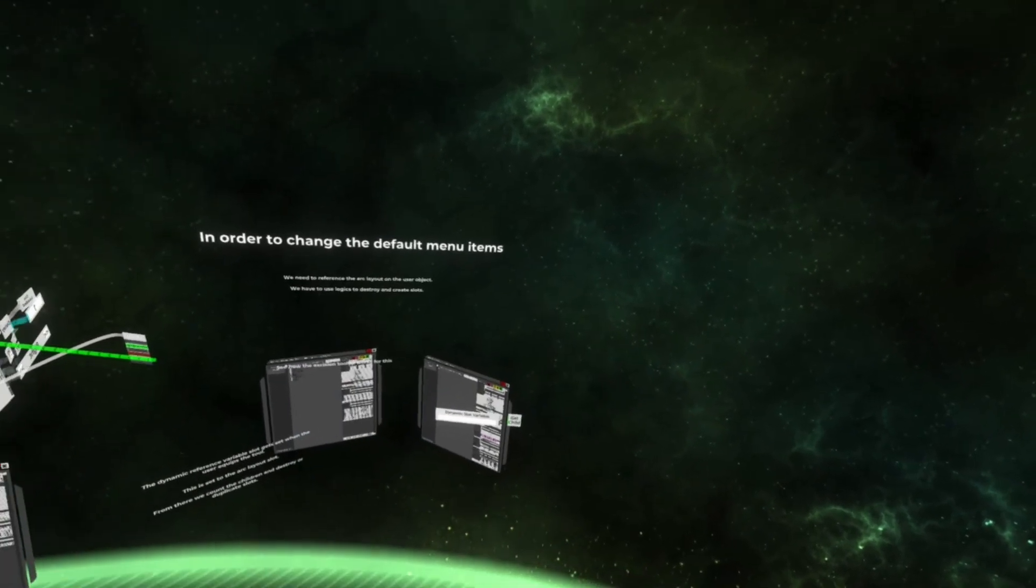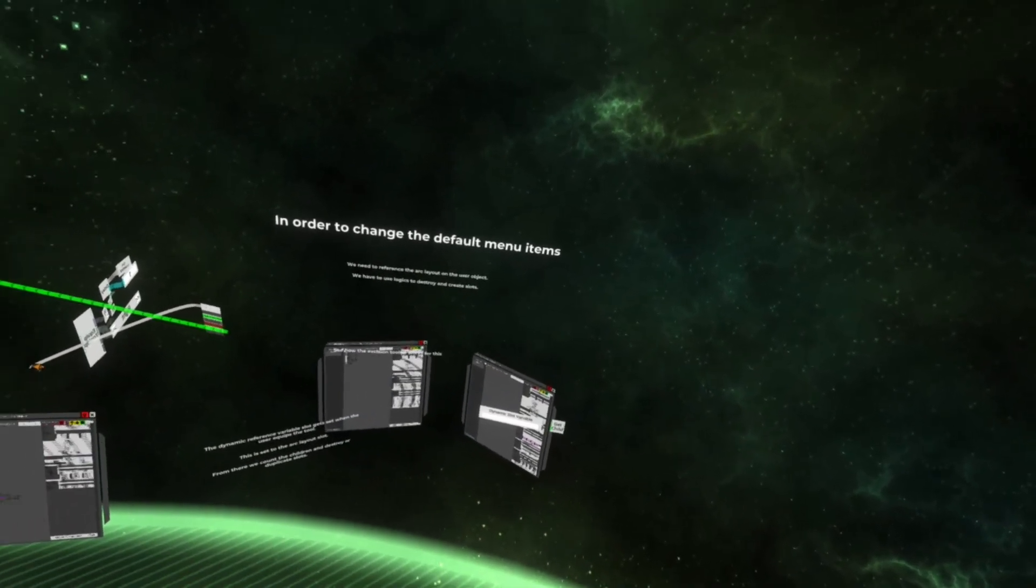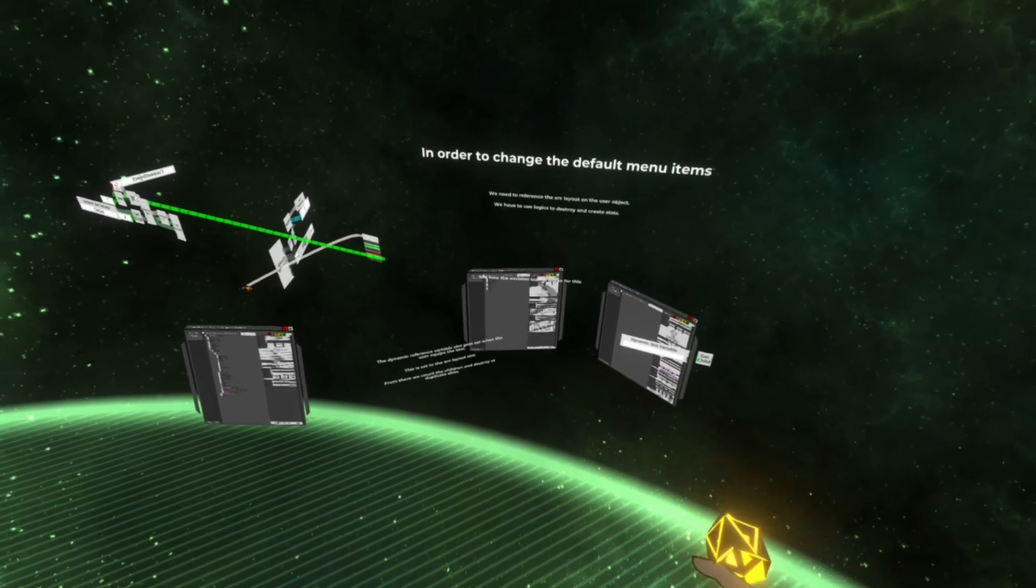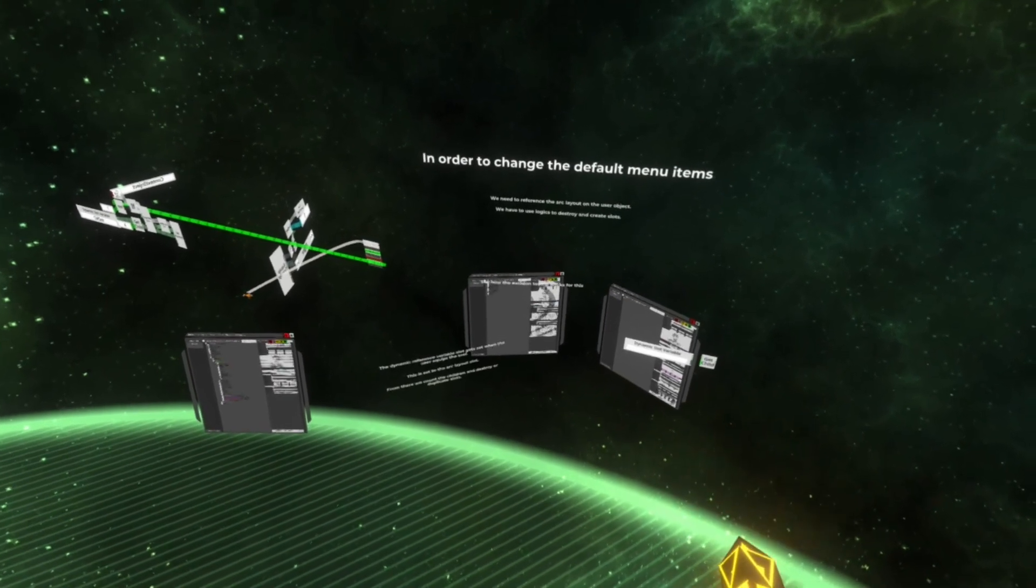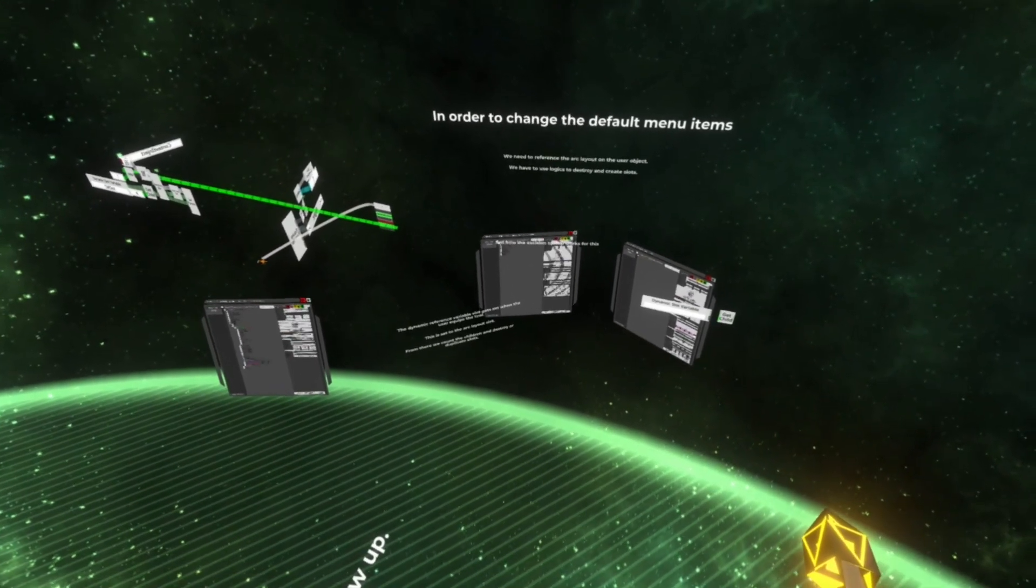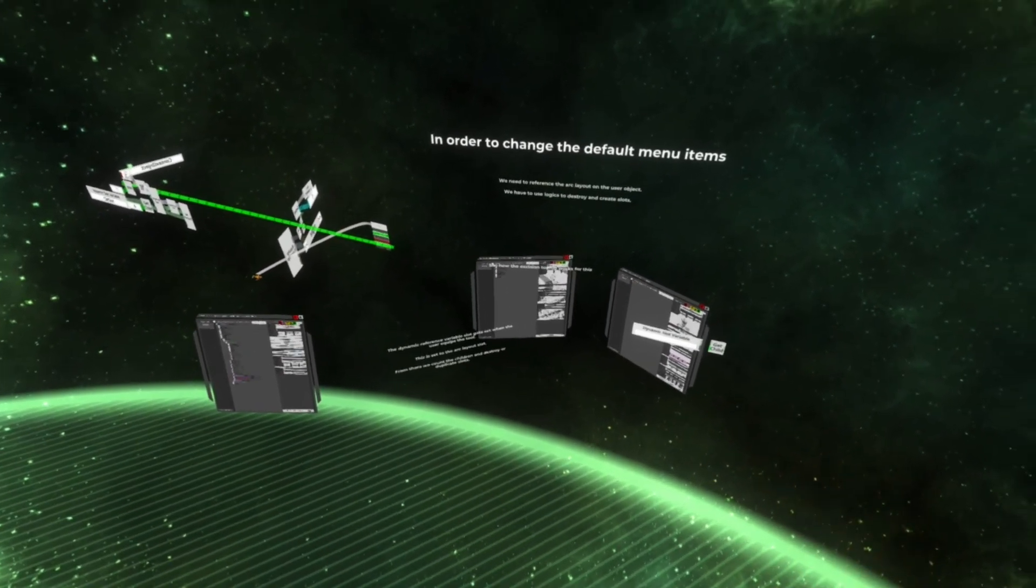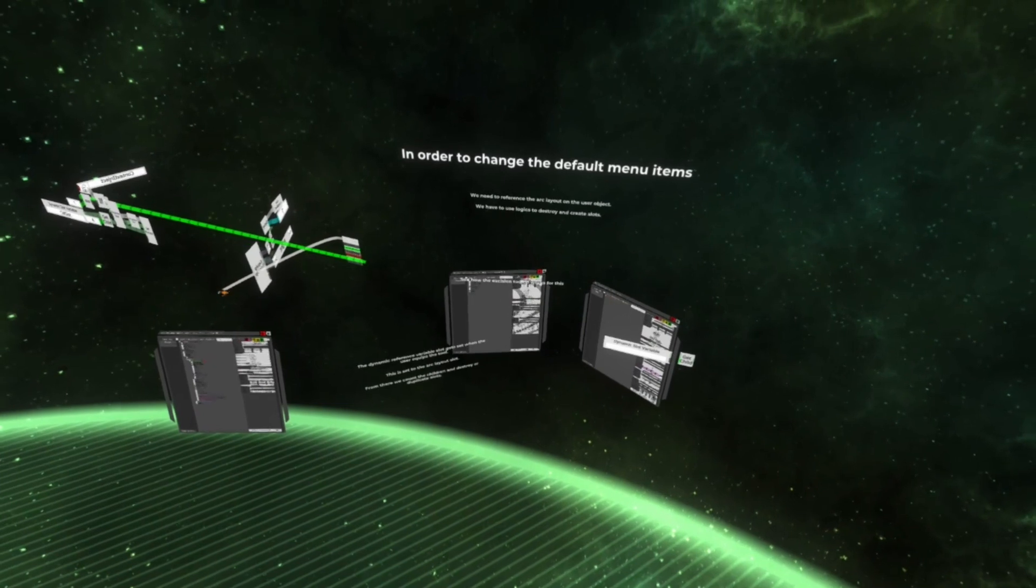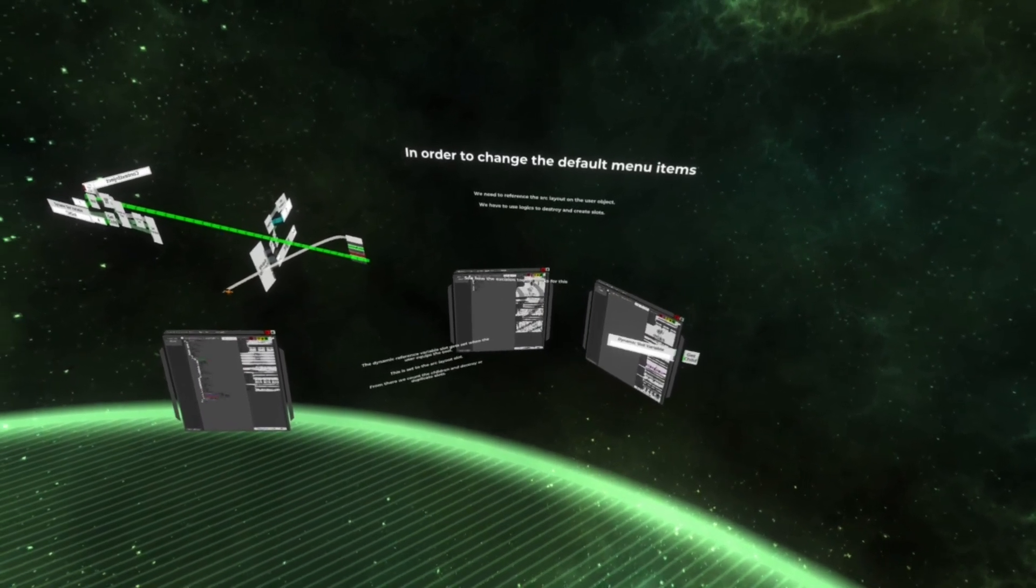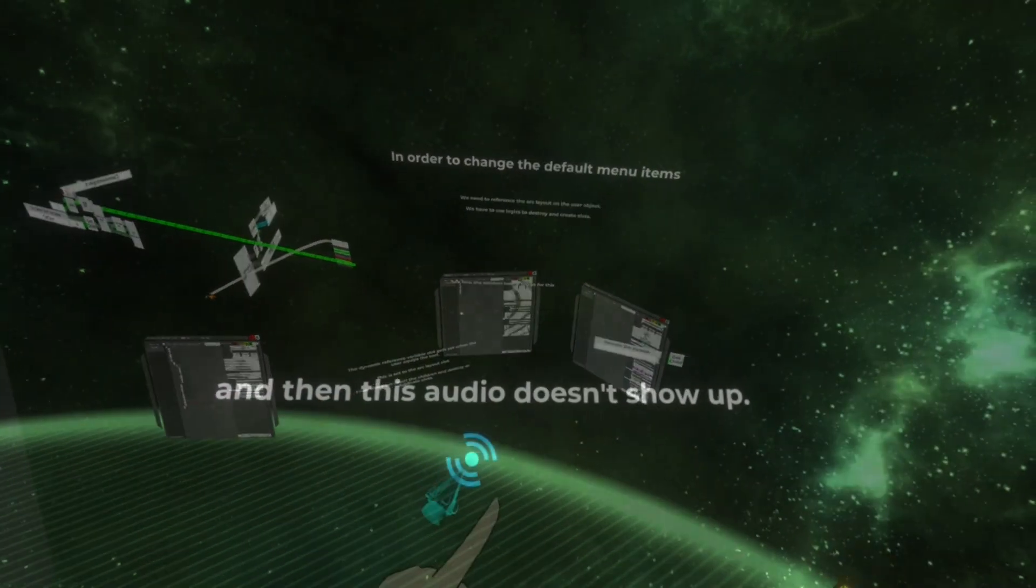But in order to do that, you have to dynamically change what's on the user. So I'm going to figure that out. Oh, another thing I didn't mention.